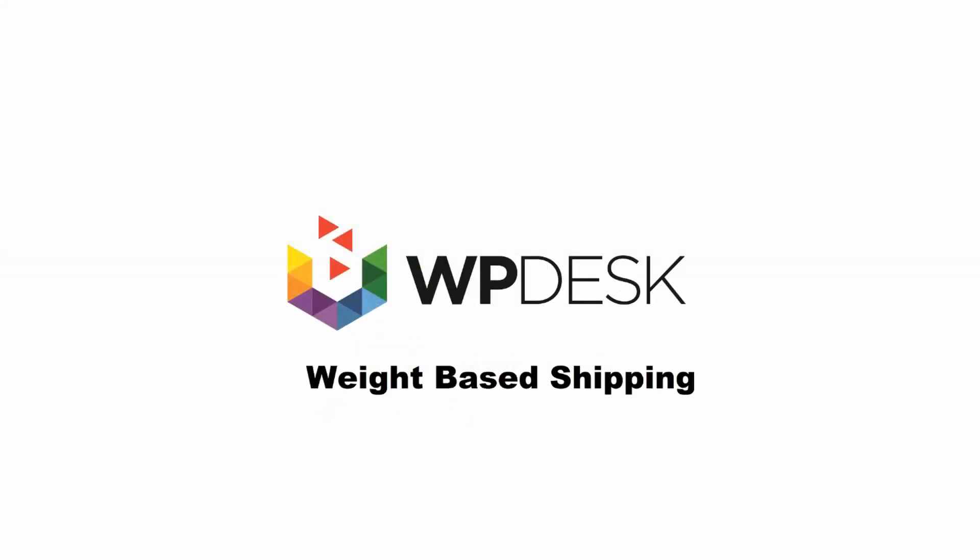Hi guys, welcome to this WooCommerce tutorial. My name is Bart and today I'm going to talk about weight-based shipping. In this tutorial I'm going to show you which plugin to use, how to configure it, and how it looks like in an actual WooCommerce-based shop.